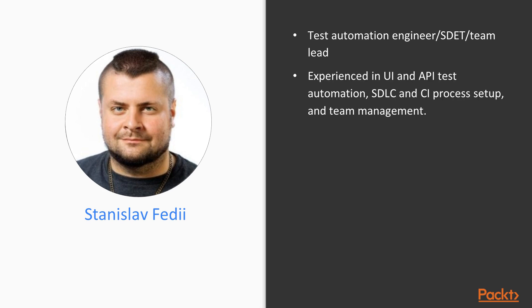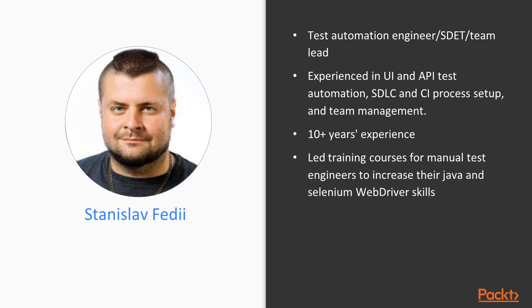I have developed several test automation frameworks from scratch to satisfy the needs of the projects I was involved in. In addition to that, I've mentored and trained a bunch of test engineers to increase their Java and WebDriver skills in order to transition into test automation roles.